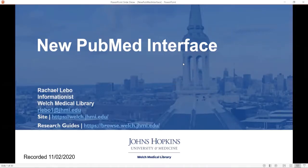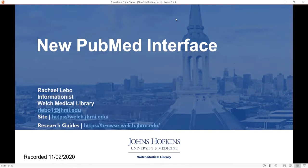My name is Rachel Lebow. I'm one of the informationists with the Welch Medical Library, and we will be going over that new PubMed interface today.